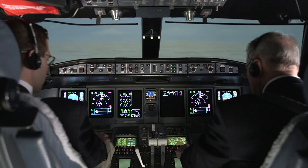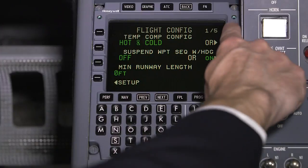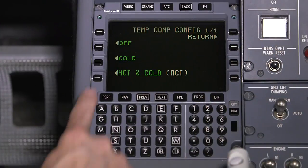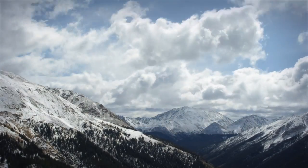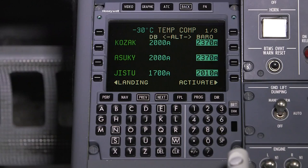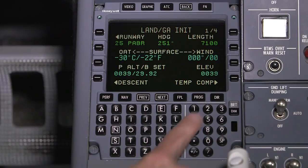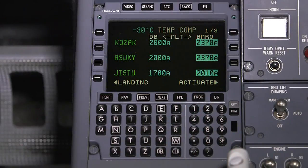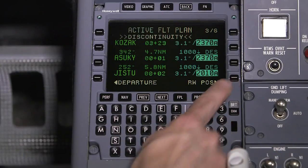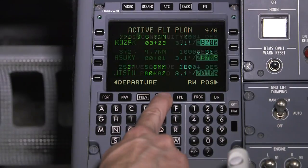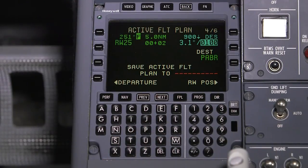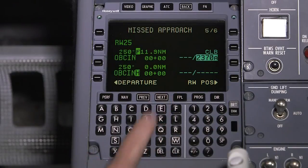When the crew adjusts the altitude constraints for non-standard temperature on terminal area procedures — for example, during extremely cold temperatures — TempComp will raise the altitude constraints since the indicated altitude is higher than the true altitude. When TempComp is activated, the new altitudes appear in inverse video and are adjusted for all of the altitude constraints on either the departure or approach and missed approach, depending on which page TempComp is activated on.